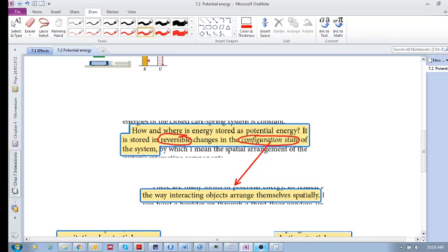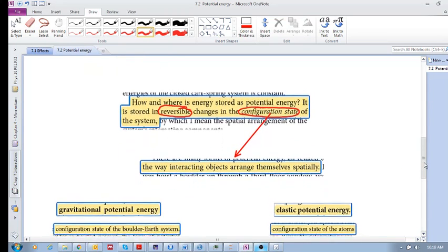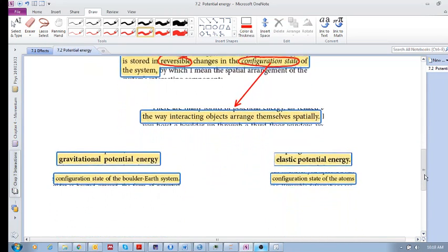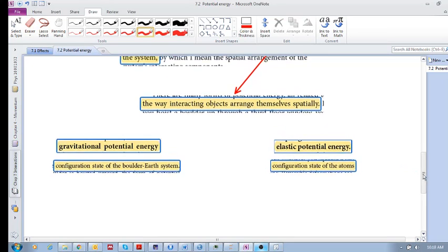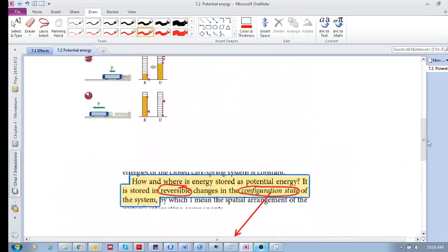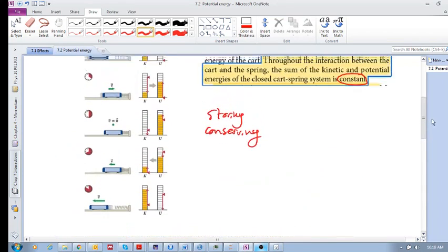Energy is stored in reversible changes in something called the configuration state of the system. This configuration state simply means the way interacting objects arrange themselves spatially. There are two examples: gravitational potential energy and elastic potential energy — we already saw elastic potential energy in the spring.